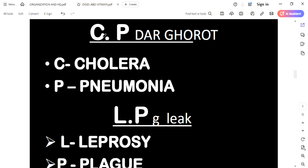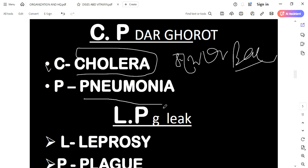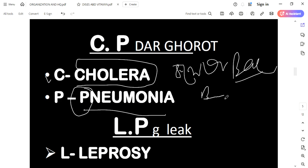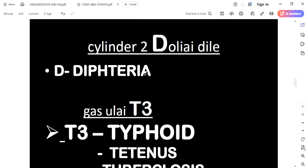We have Cp-2. The Cp-2 means cholera. We have cholera. Then bacteria — pneumonia. P-2 is pneumonia. This is bacterial. Cp-2 means cholera, P-2 means pneumonia. LP-2 means leprosy. P-2 means plague. It is the same — no problem.